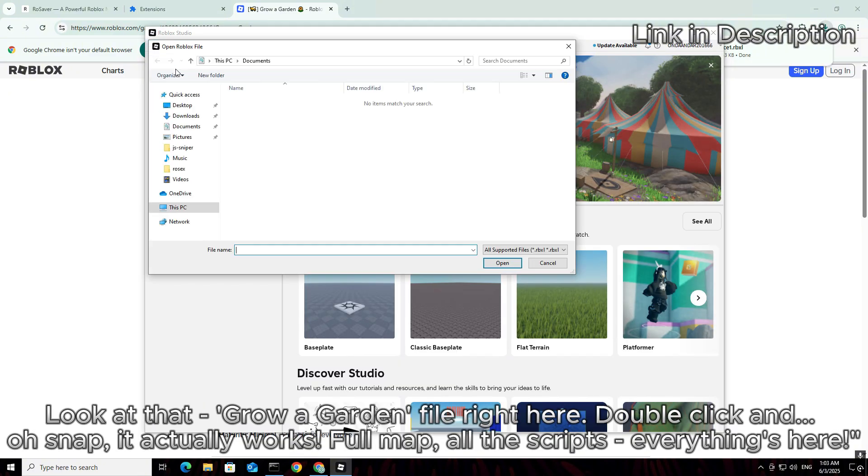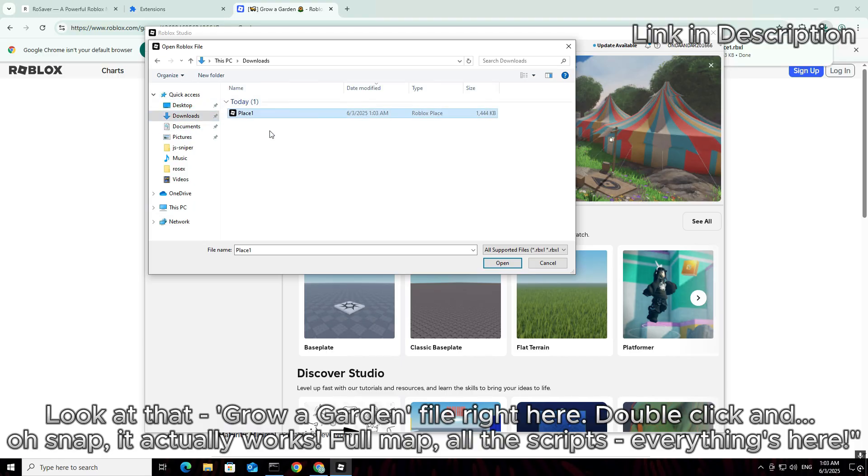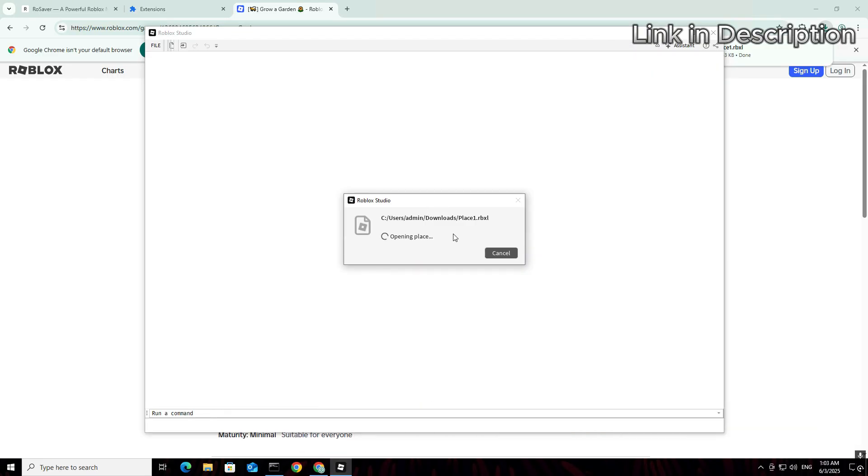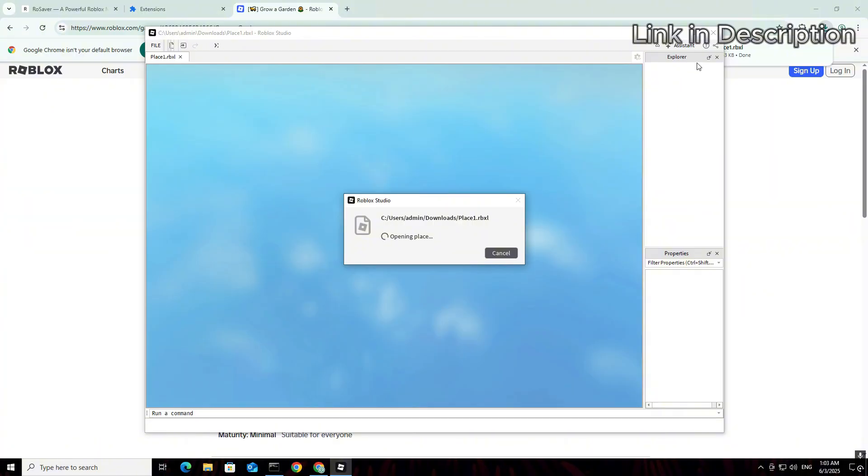Look at that, Grow a Garden file right here. Double click and oh snap, it actually works. Full map, all the scripts, everything's here.